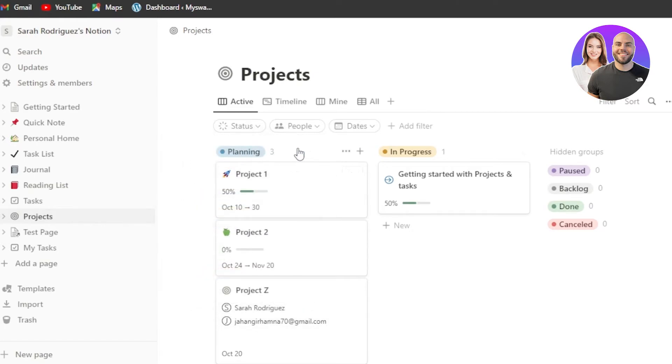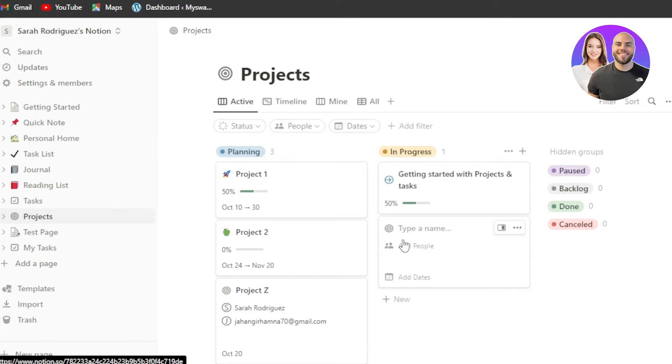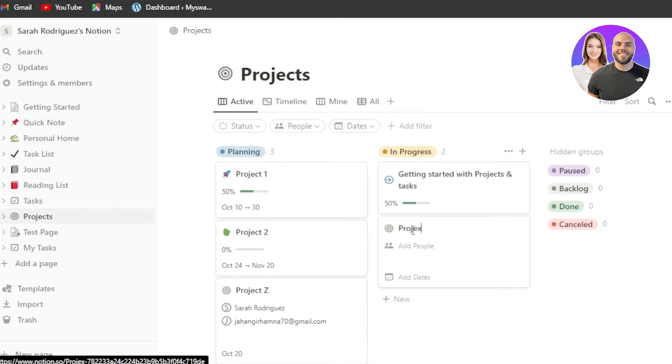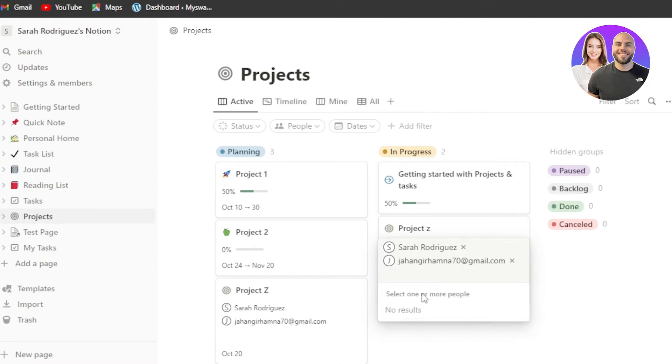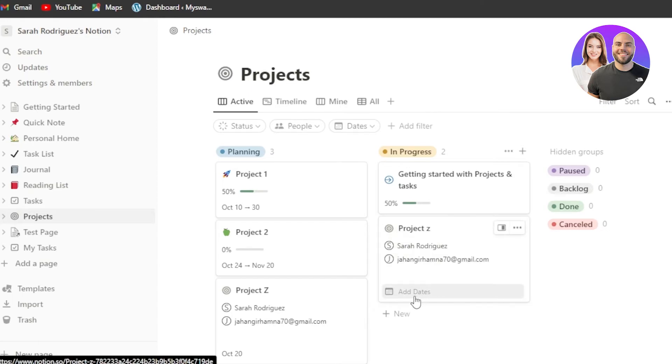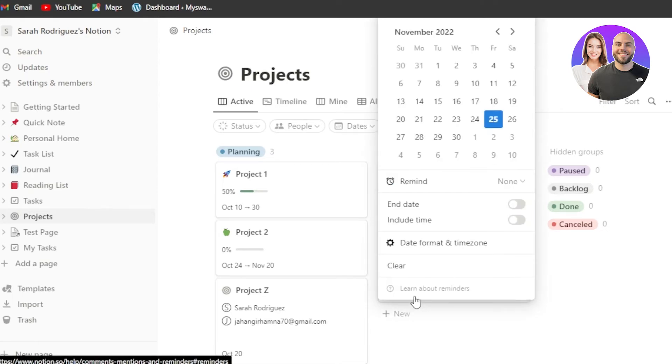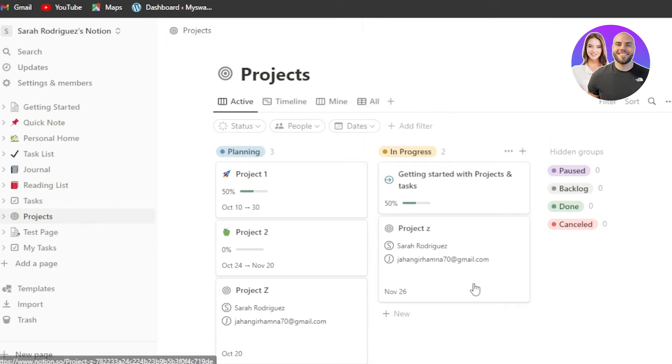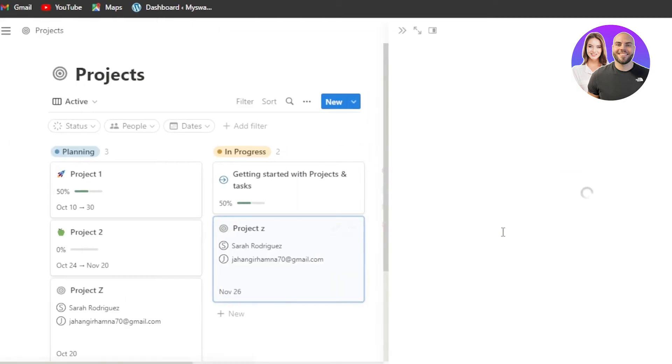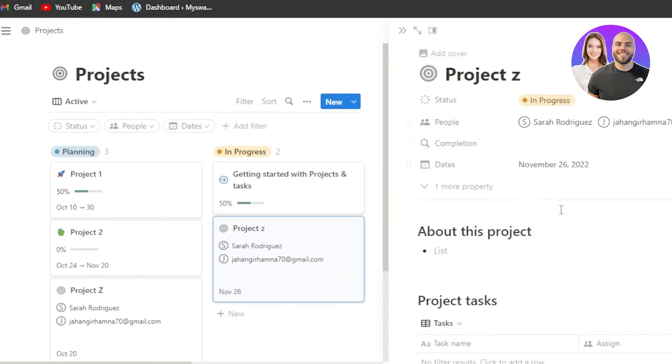When you have different statuses available, what you can do is you can create a new task or a new project. So I'm going to create a new project by clicking right here and type in a name. So this one is known as a project Z, right? And now I can add more people into it. So I'm going to add myself and another person for this project and moving on, I can add the dates. Click on add dates and enter a due date for the task that you have created.